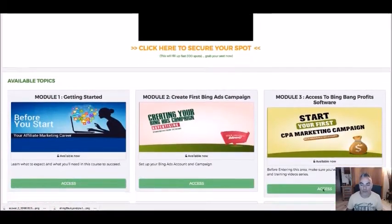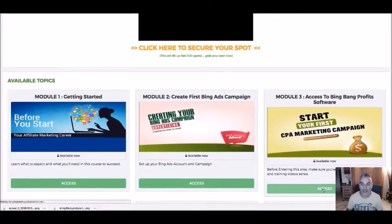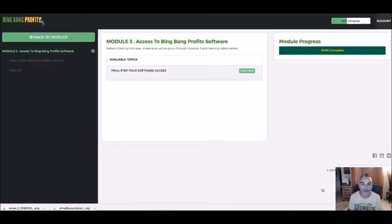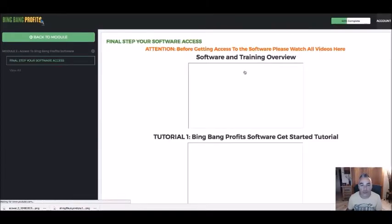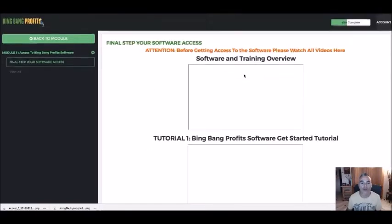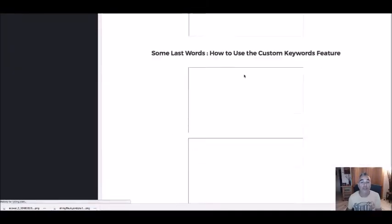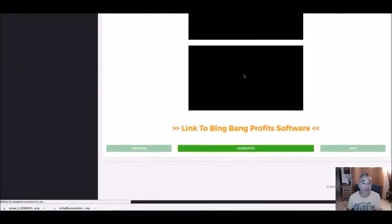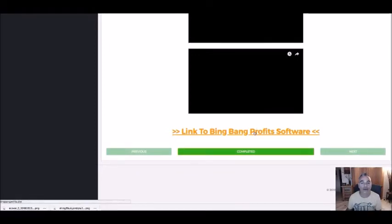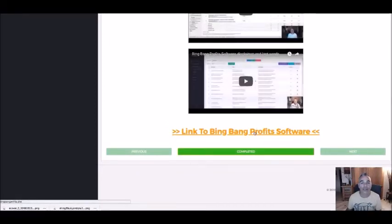Once you've gone through all the videos, you'll be able to access the software, which is web-based — nothing to download. There's a quick training as well on how to use it, especially together with a campaign that you can also copy, and then once you're done you're ready to access the software through the link here.